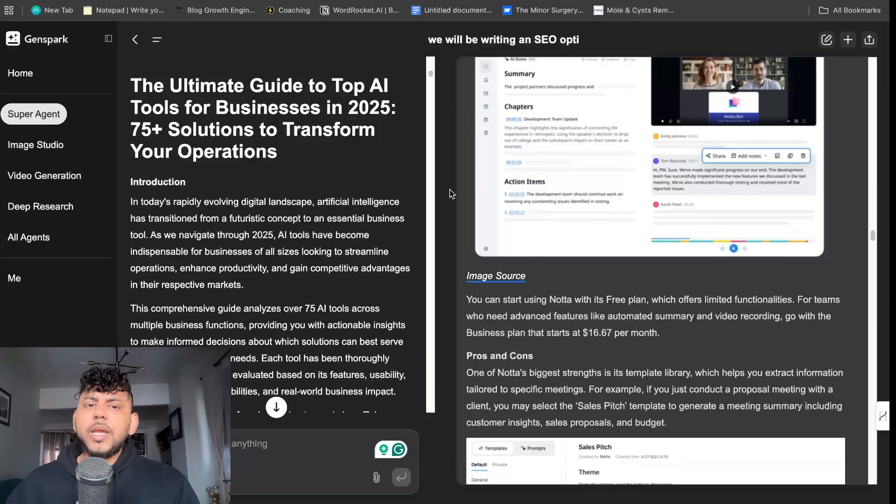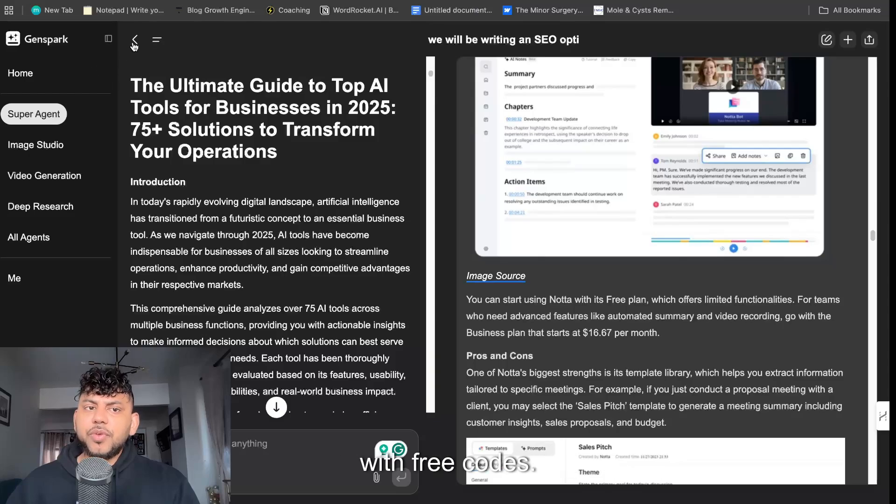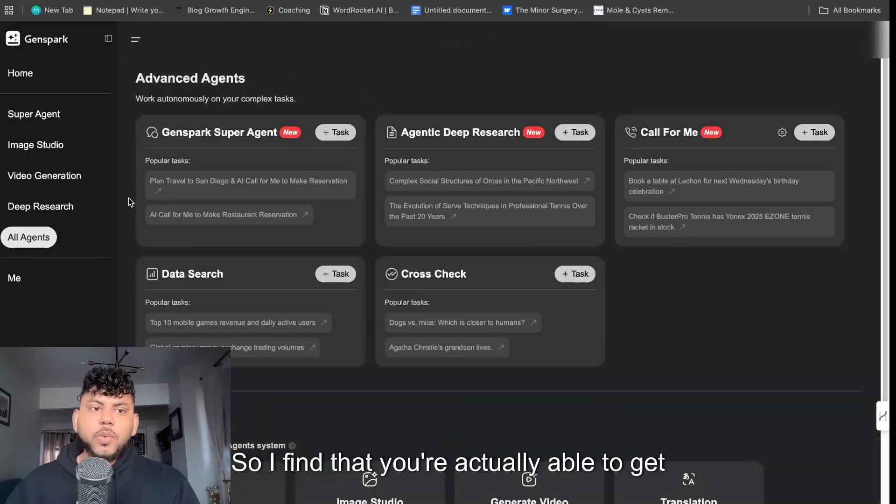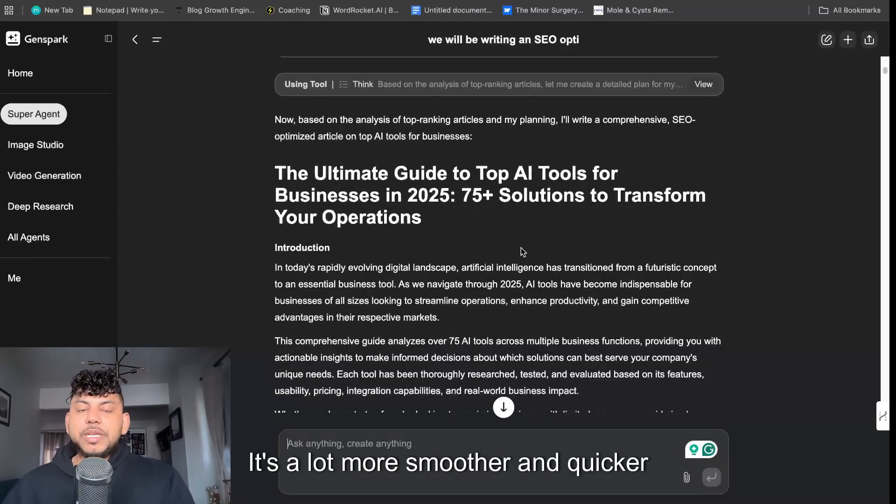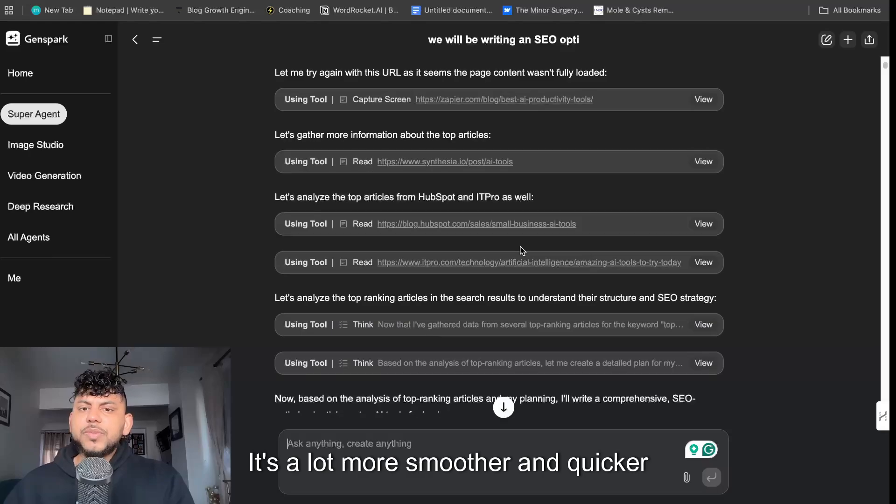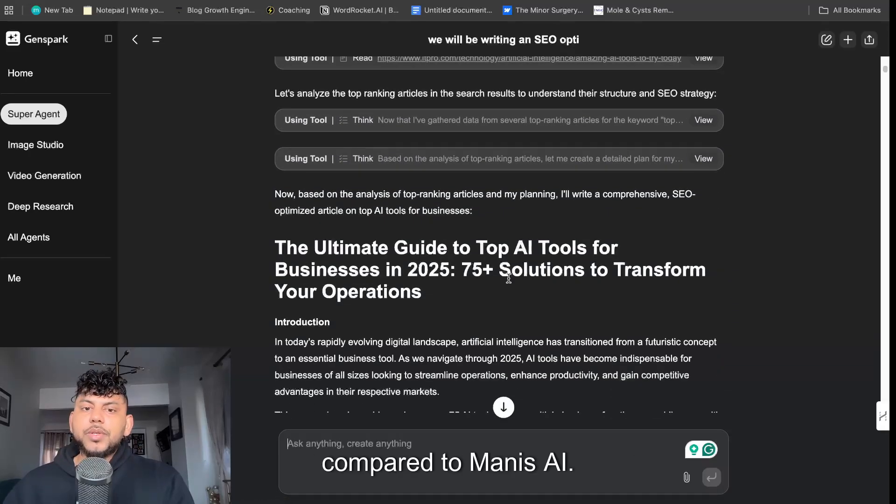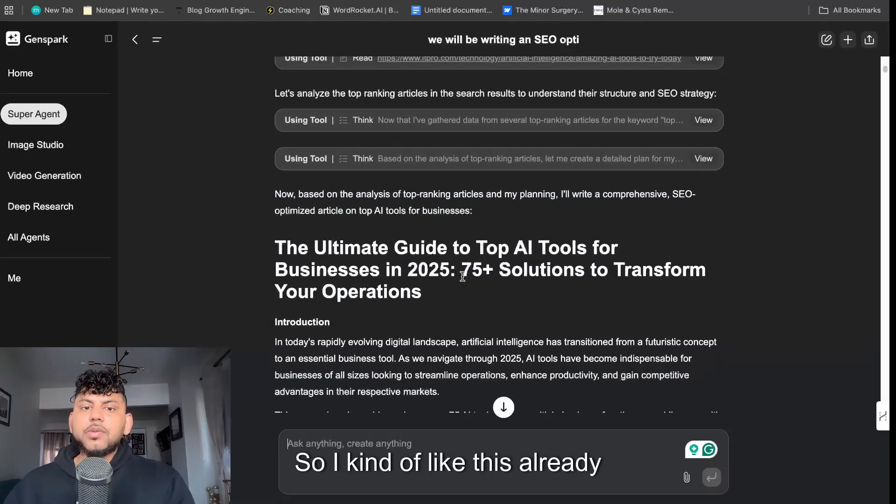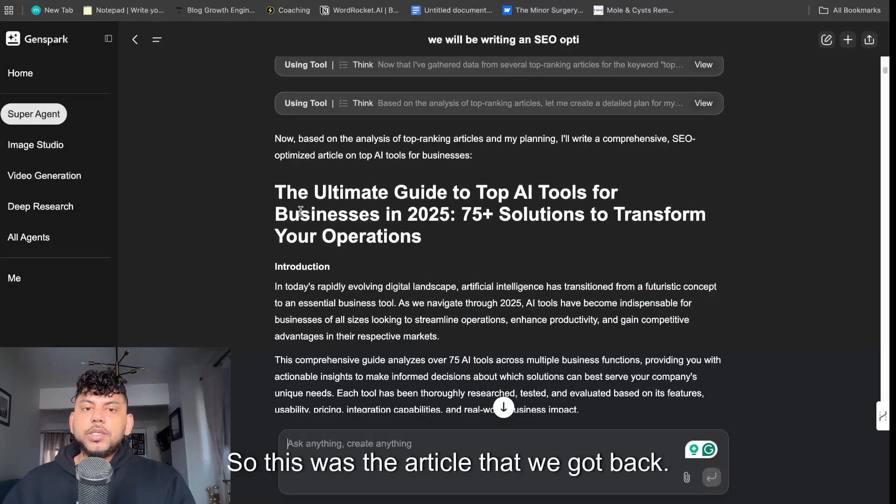So this tool is very similar to Manus, but as we know Manus has a waitlist and Manus actually is not that generous with free codes. So I find that you're actually able to get more output, it's a lot more smoother and quicker compared to Manus AI.